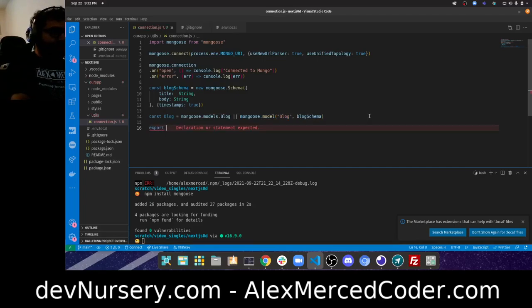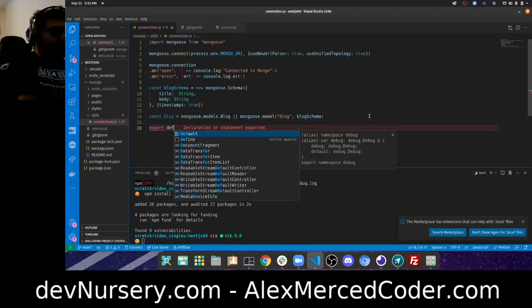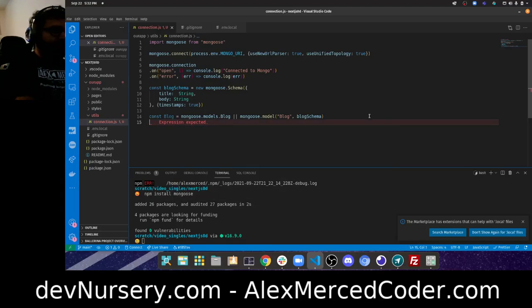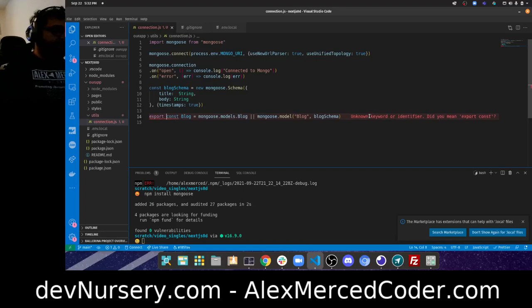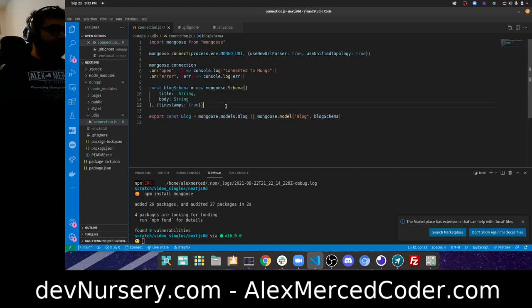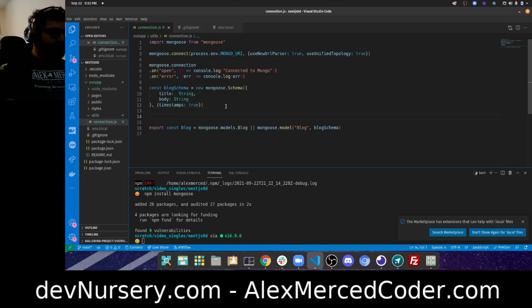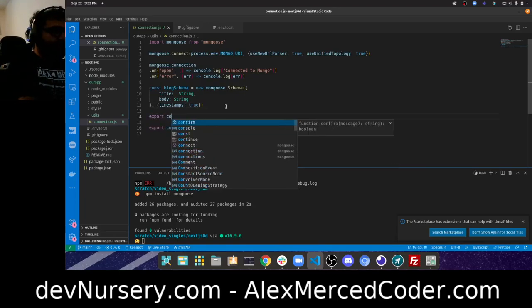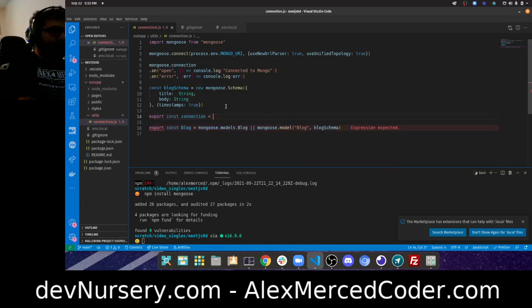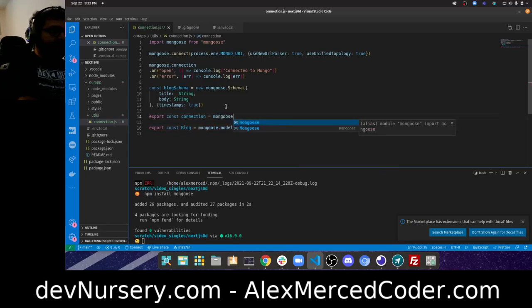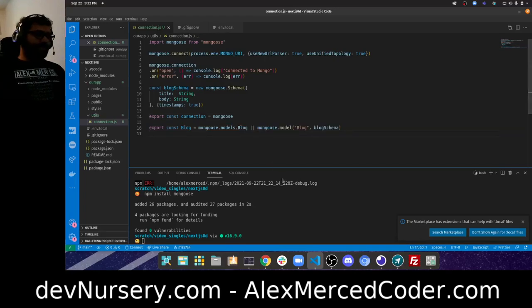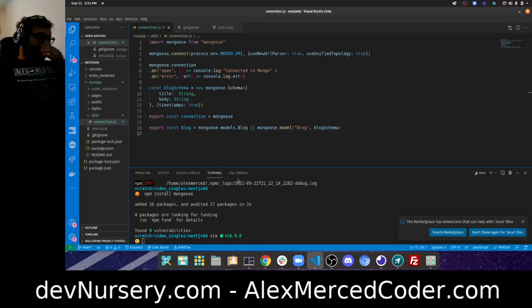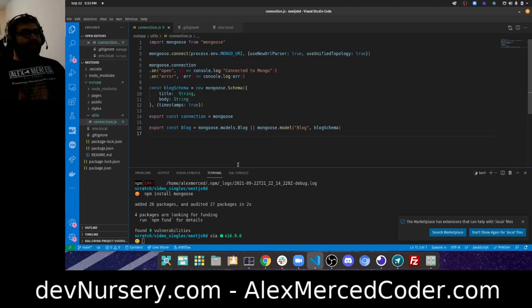Then we can export these. I'll export the mongoose connection object and the Blog model so they can be used elsewhere. With the database connection set up, we're ready to build our API. In Next.js, certain things run server-side and certain things client-side. Usually you want API routes because you'll access them from the client side.